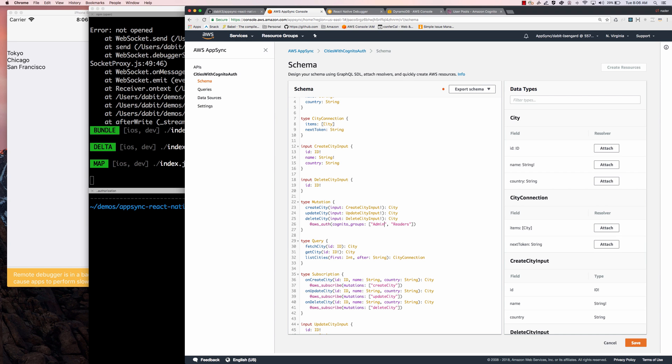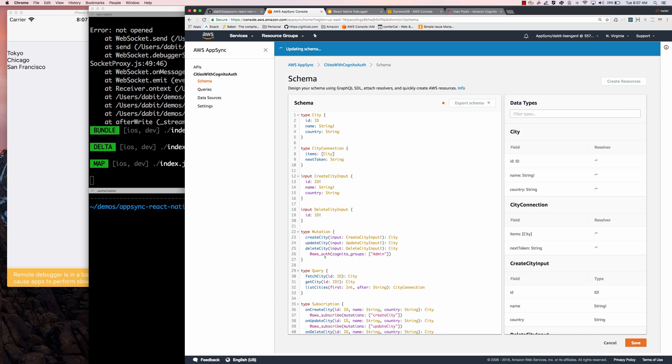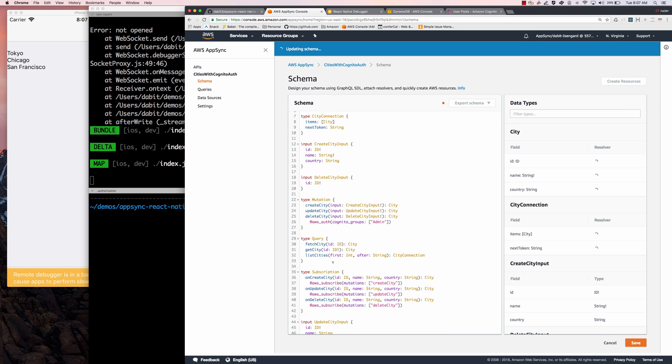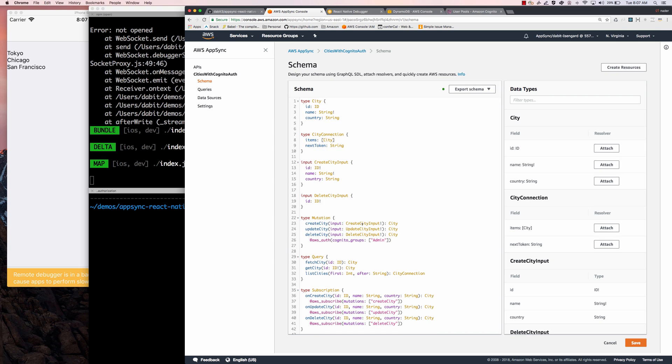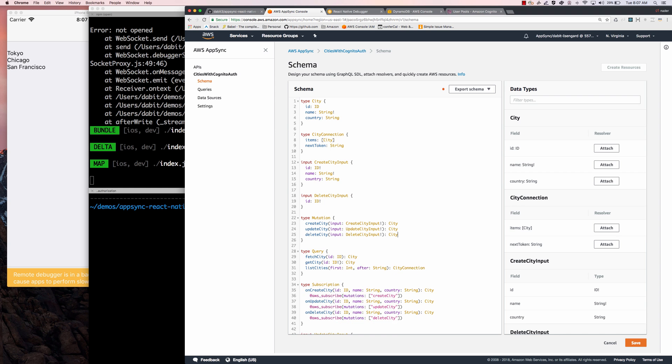And when the endpoint is hit from the front end client, it's going to recognize the currently logged in user that is trying to access this either mutation or this query. And it's only going to allow the process to be run if the currently logged in user is a member of this Cognito user group or Cognito group.